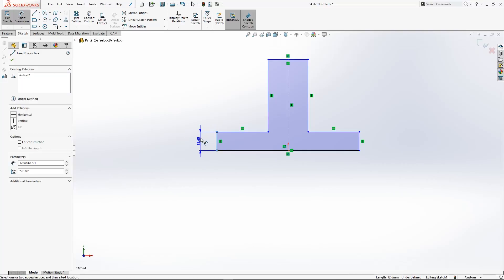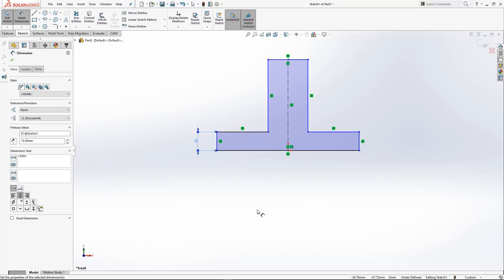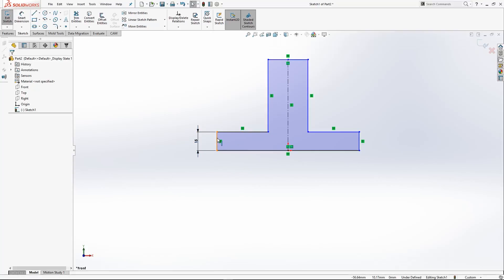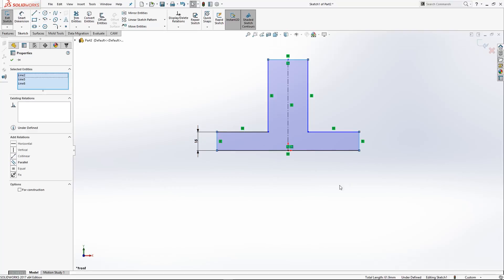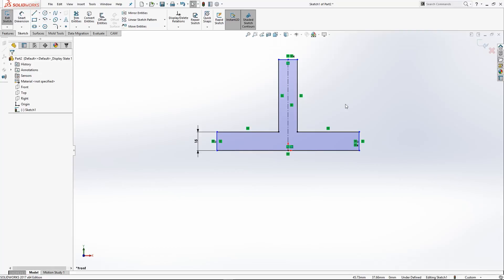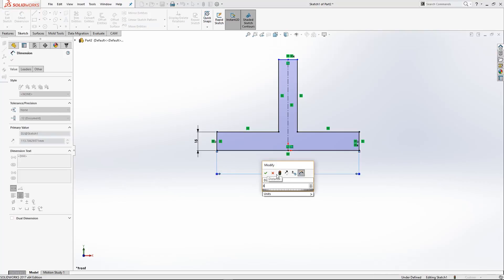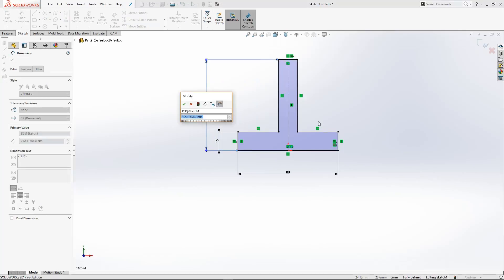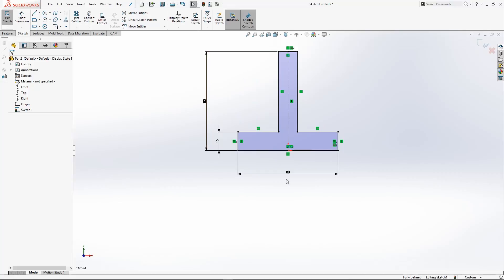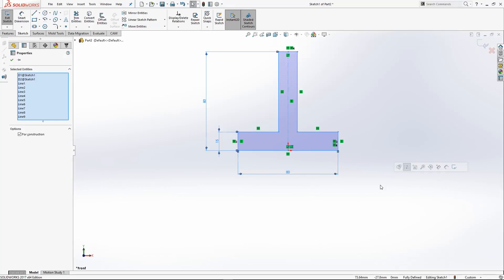We'll hit D on the keyboard for Dimension, select this line, drag it out — we know that's 15 — type 15. These lines here are all the same size, so I'll select all of them: click the top one, hold Control and click the others, come over to Add Relations and click Equal. Hit D for Dimension again, click the bottom line, drag it down, type 80. Click the bottom line and the top line, drag it off to the side, type 80. Now the sketch is fully defined — no blue dots or blue lines, it's all black.